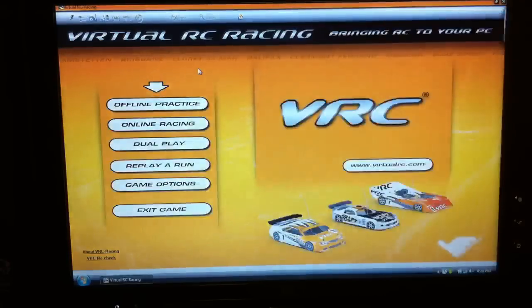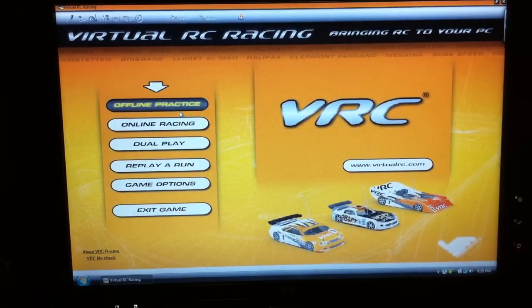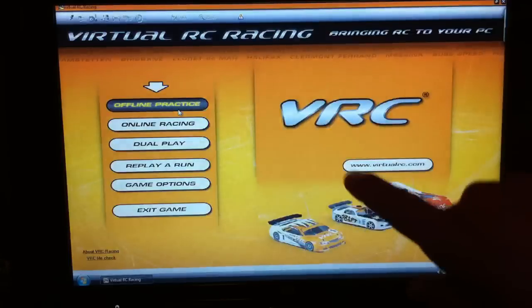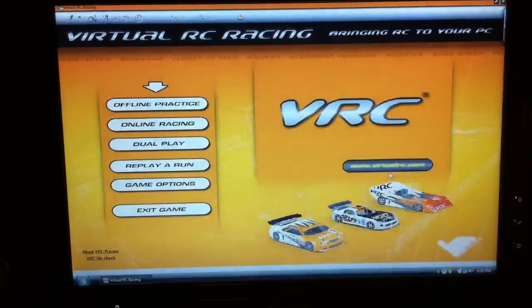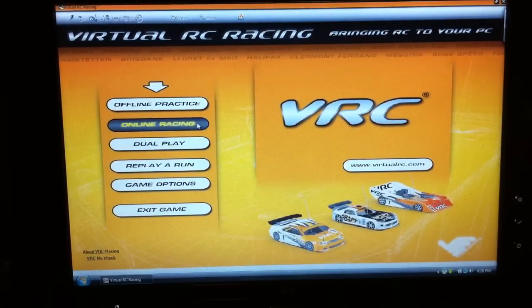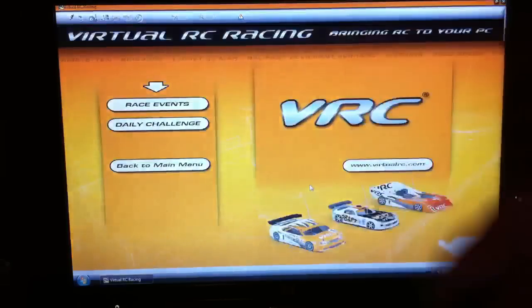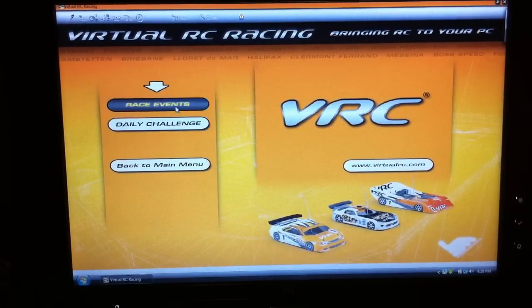It has some awesome features but you gotta check this out. You can do offline practice. If you set up an account with virtualrc.com you can do online racing. Once you click online racing you'll see all the standings, and you could pick whatever race you want. It has a daily challenge, race events. This thing is awesome.